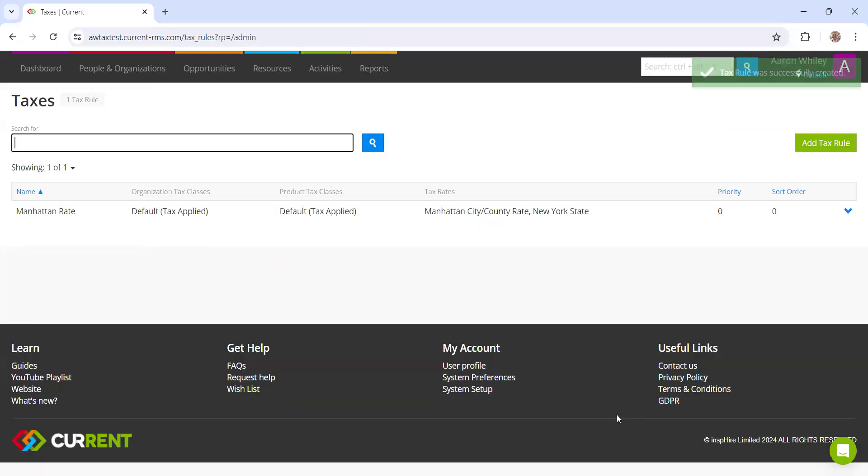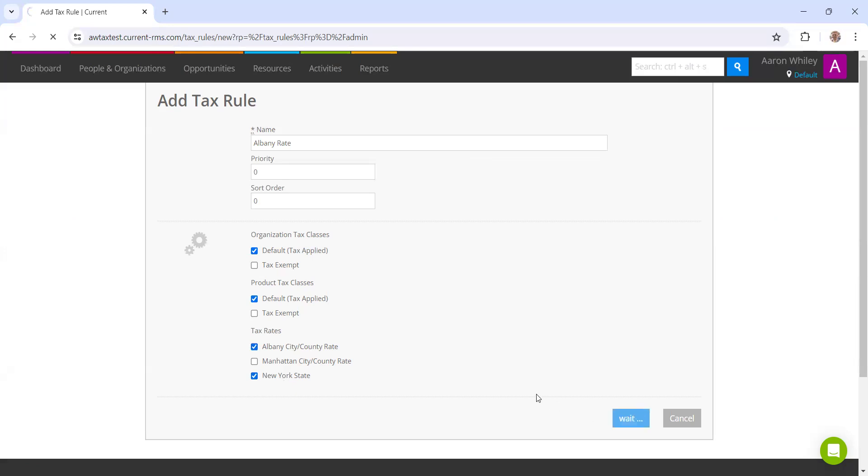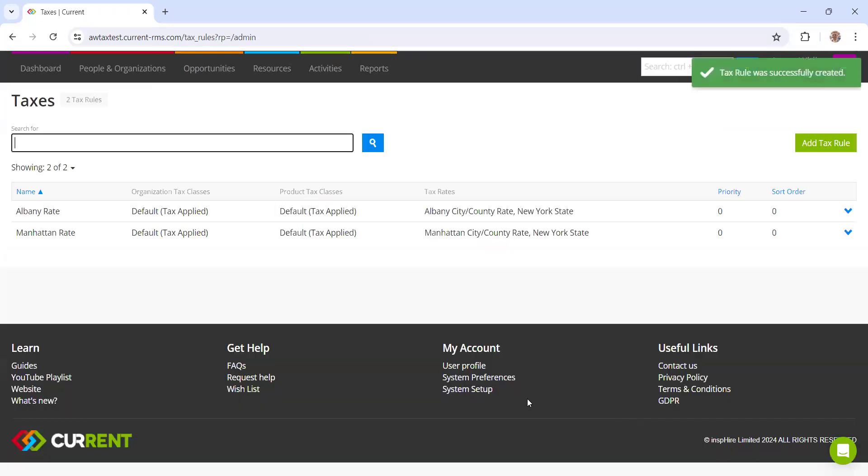So we've created the Manhattan rate, we then also just need to create the Albany rate. And this is where, if it's taxable, it's going to apply the New York state rate and the Albany rate there. So now that we have set those up, let's just go ahead and test those on a rental order.